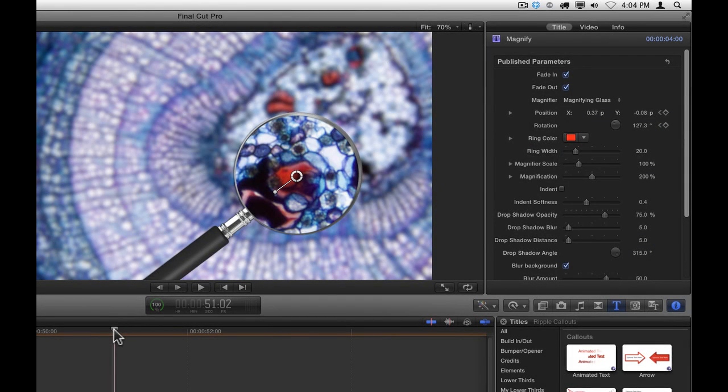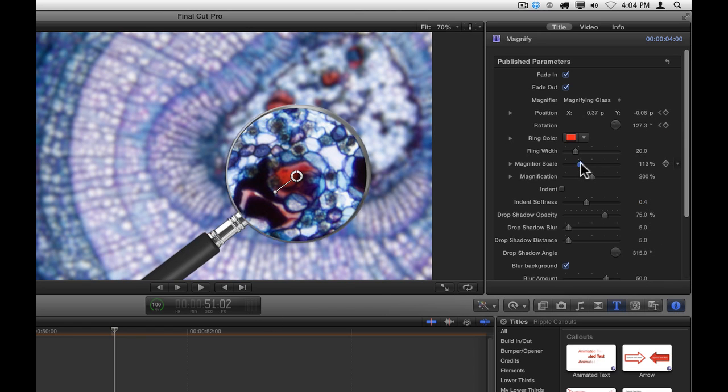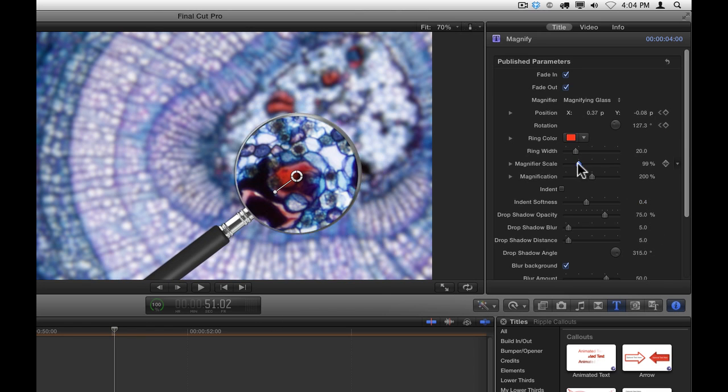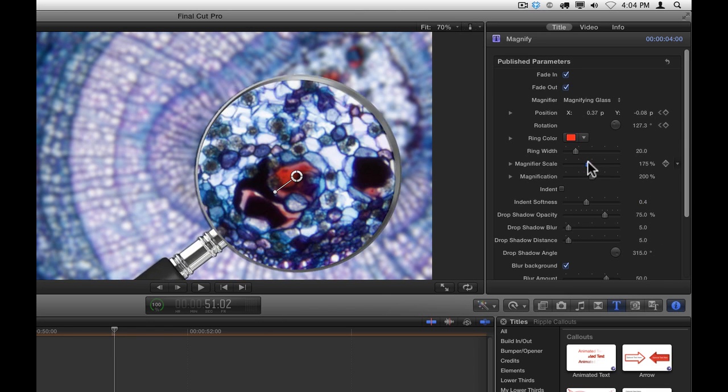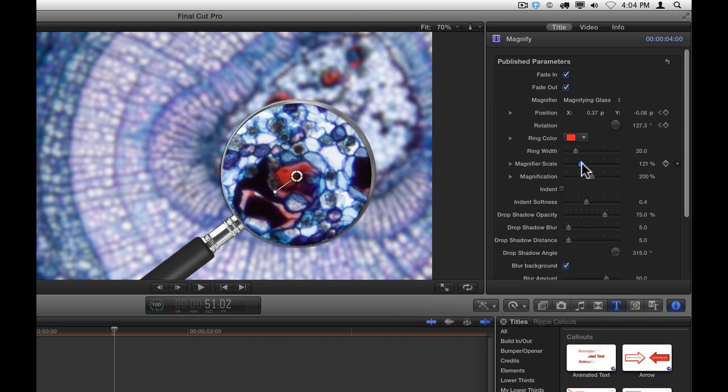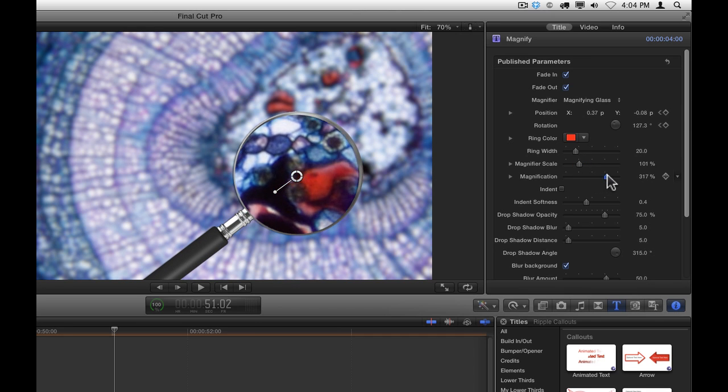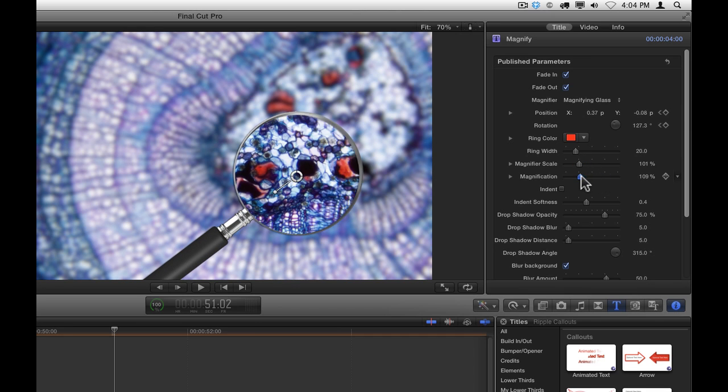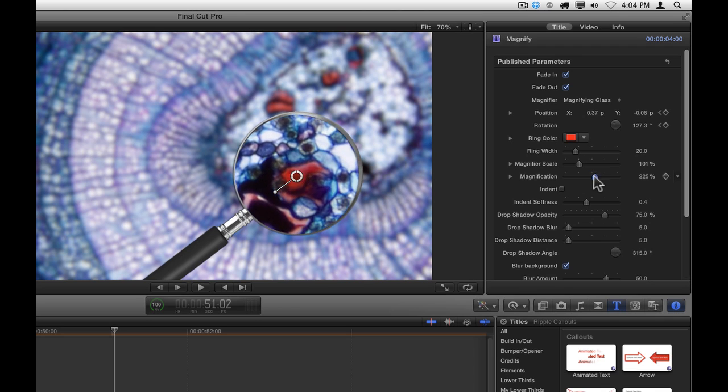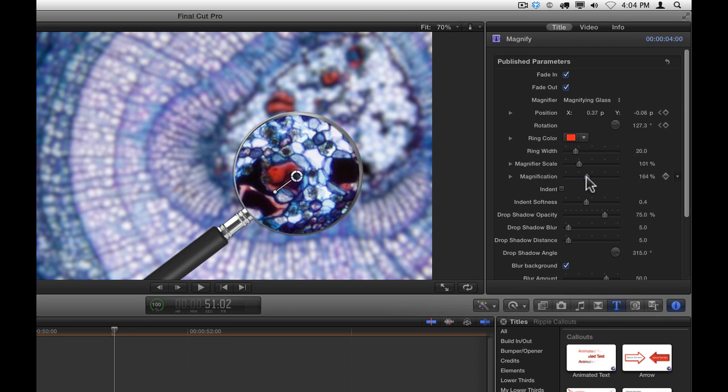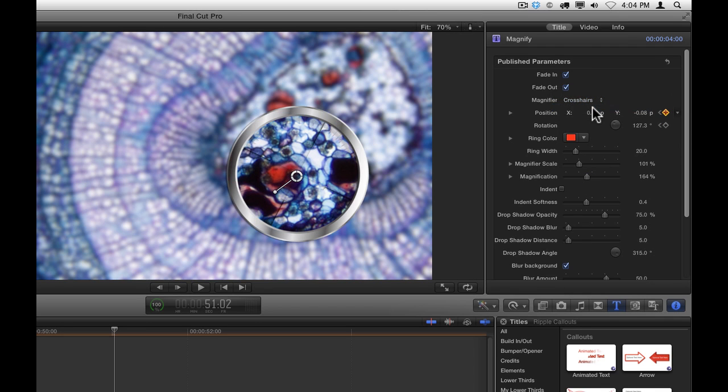There are many other parameters that you can adjust for all of these callouts. For example, for this magnifying glass, we can adjust the scale of the magnifier itself, we can adjust the scale of magnification within the magnifying glass. As you saw, we can change the different type of magnifiers, and many other options.